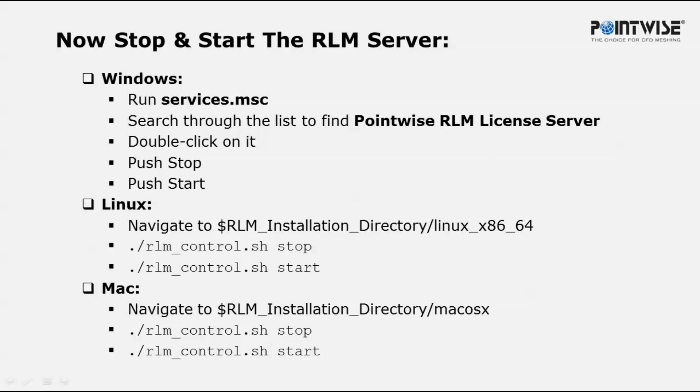For Linux users, navigate to the RLM installation directory and then go into the /linux_x86_64 subdirectory.